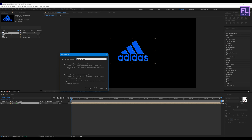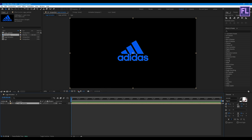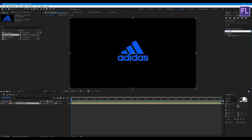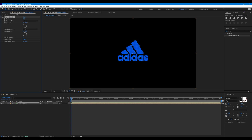Hit OK. Now go to the Effects and Presets window and search for CC Ball Action. Select this effect and apply it onto the layer. Now set Ball Size to 70 and Grid Spacing to 4.